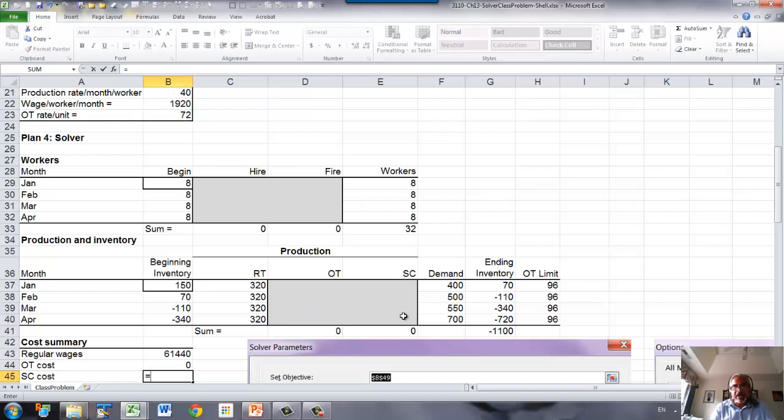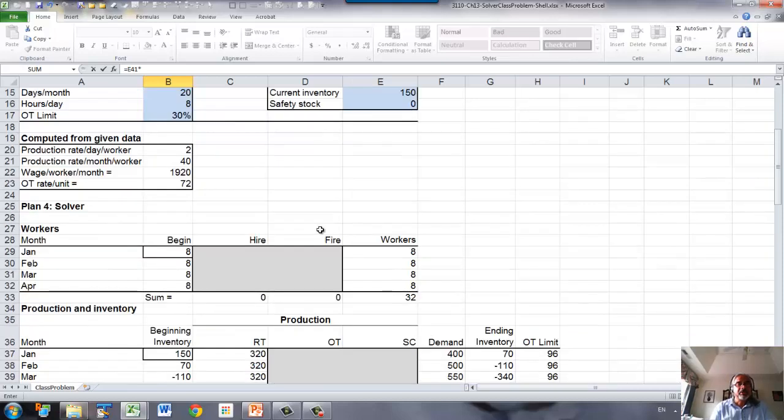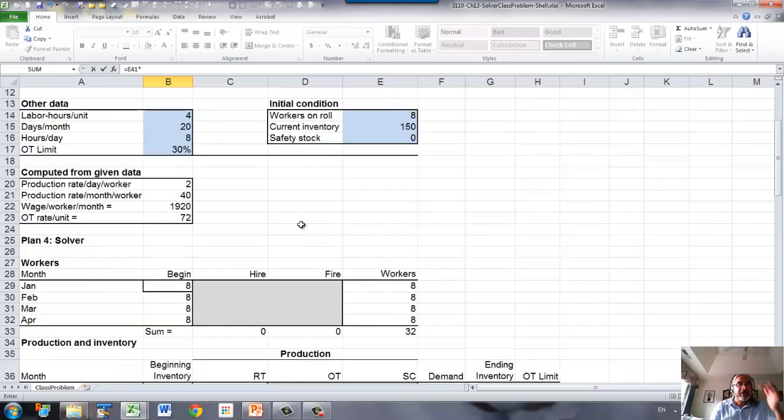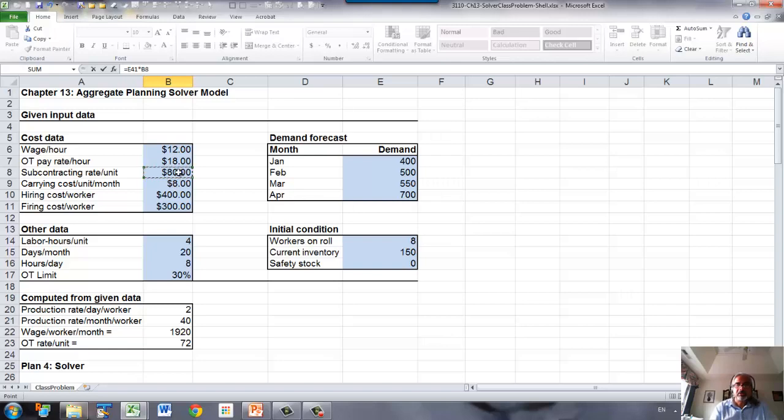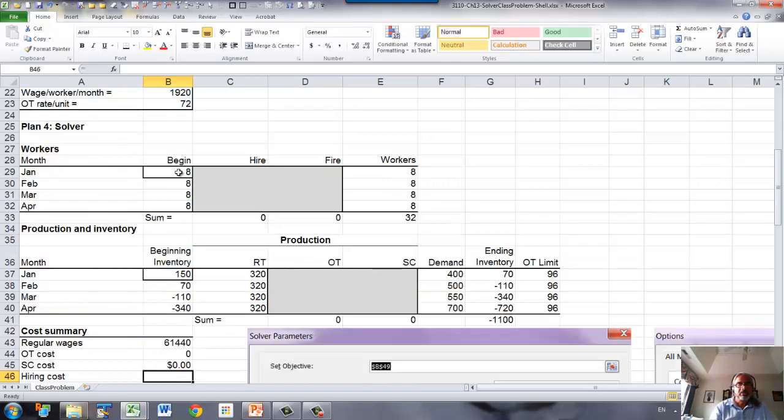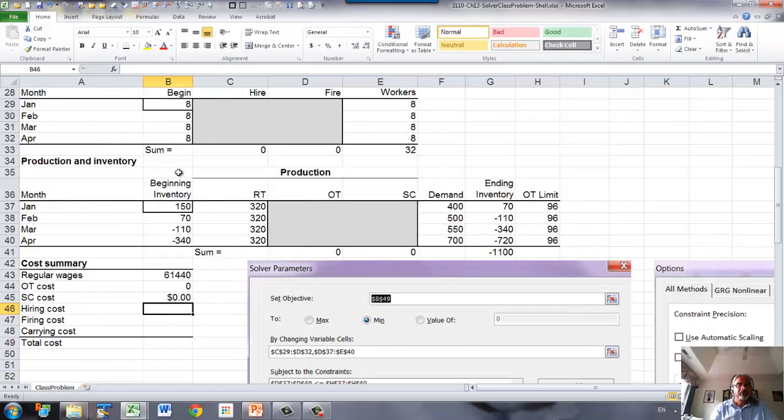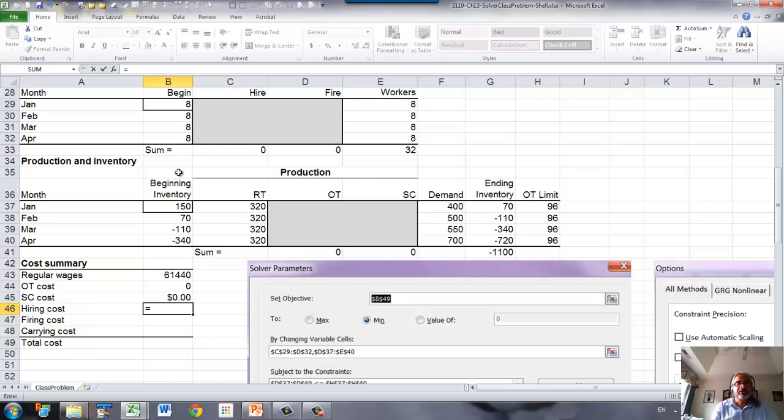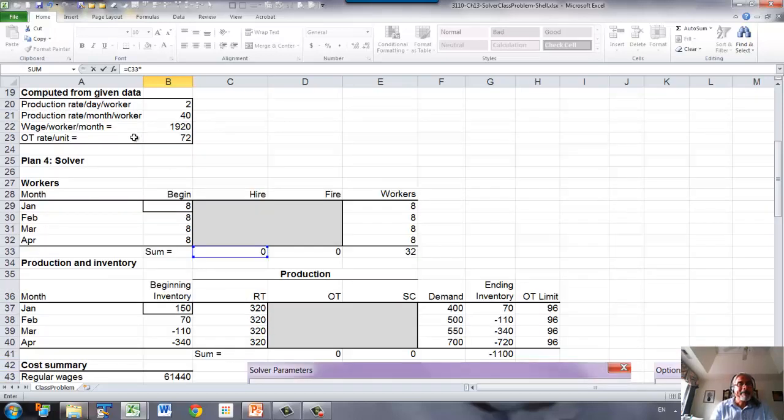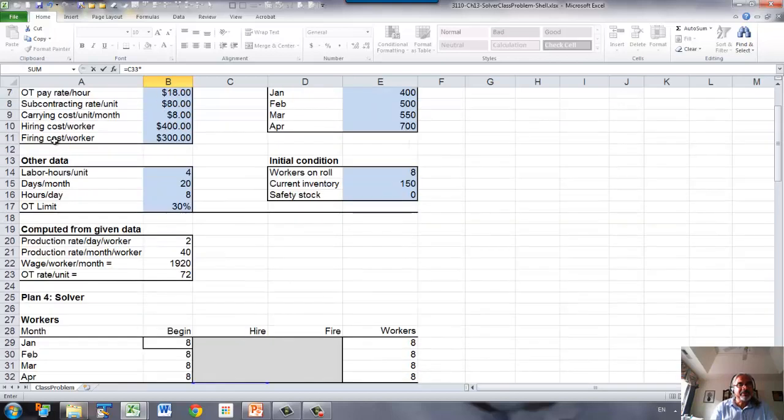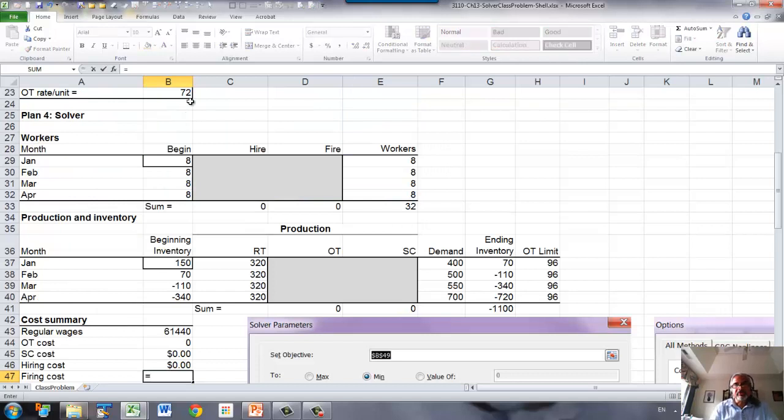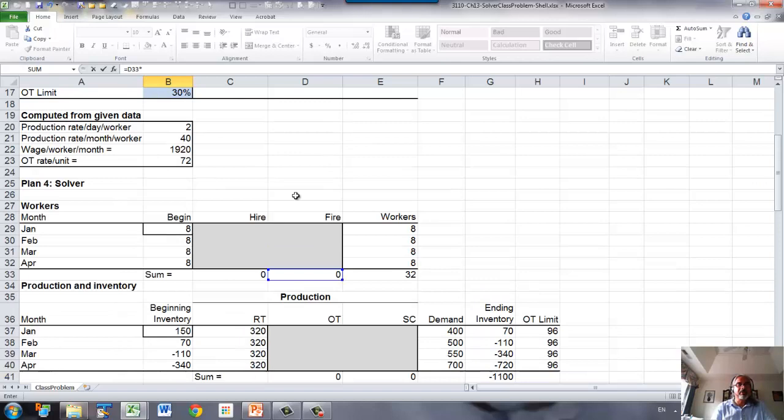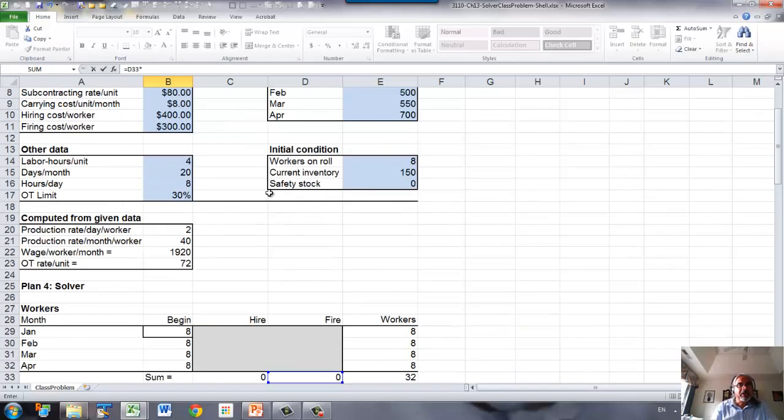Next is subcontracting. Again, take the sum of the subcontracting multiplied by subcontracting cost per unit, which is given right there. Hiring cost is total workers hired multiplied by hiring cost. This is per worker, so hiring cost per worker. And then firing cost will be number of total workers fired times firing cost per worker.